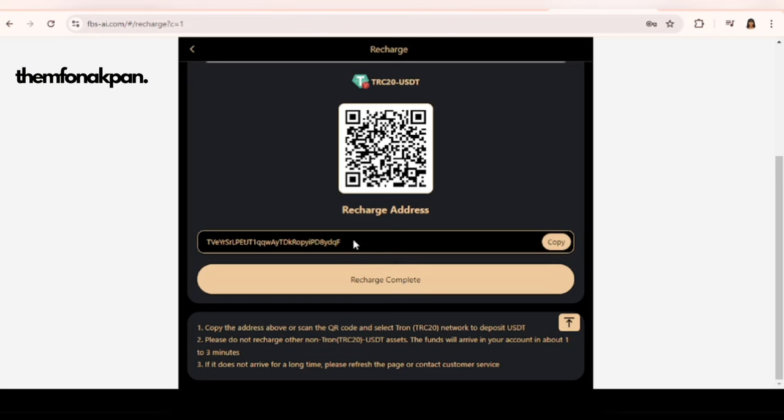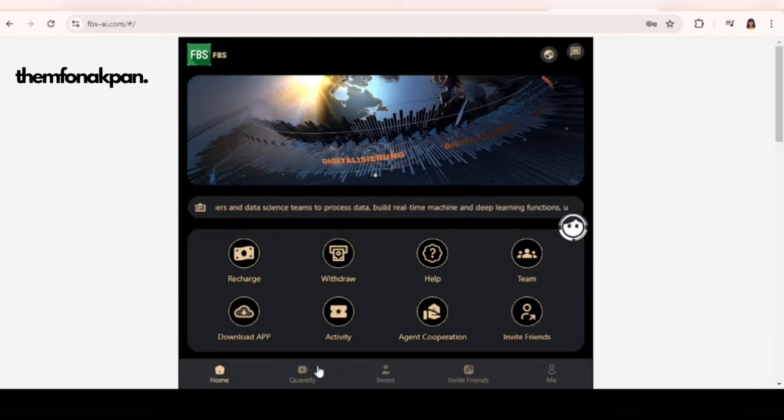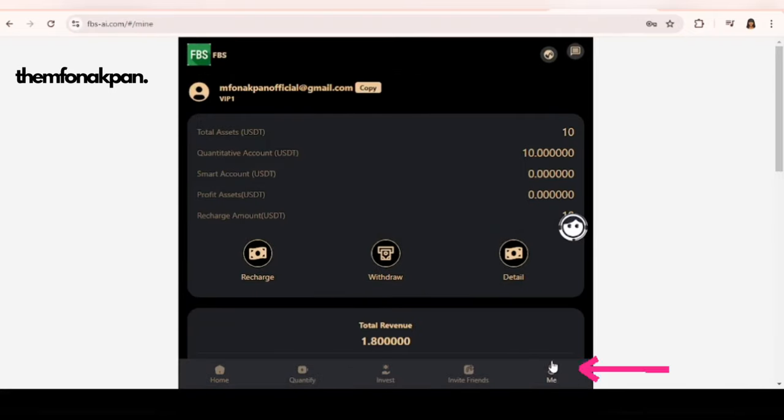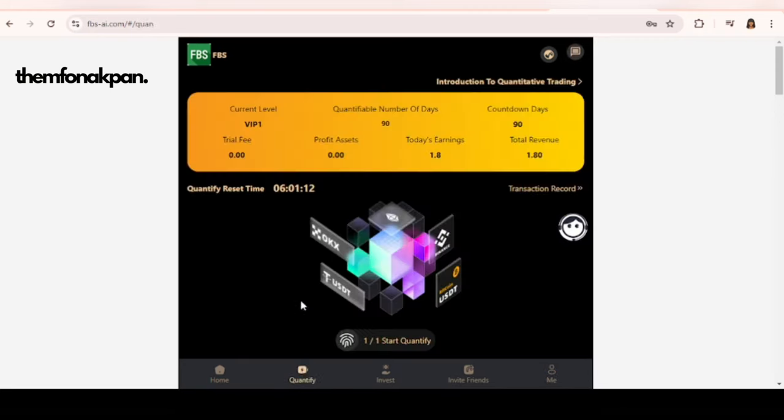Once you're done here, go back to the home page and where you have your profile, click on me and you will see that your account has been activated with the exact amount, with the exact VIP package that you chose. Once you confirmed that the money has reflected on your dashboard, yes let's call it dashboard, your next step is to come to the Quantify tab.